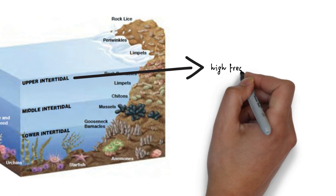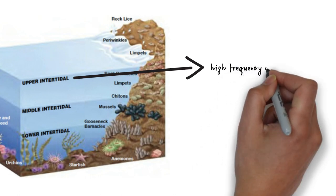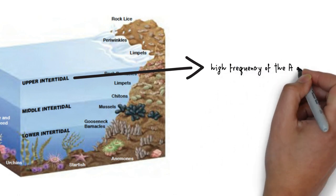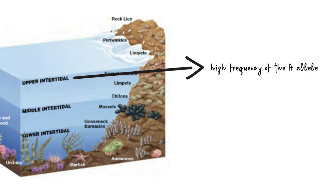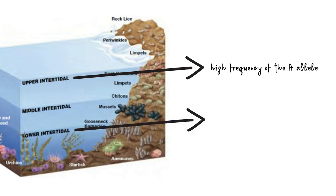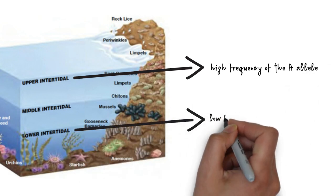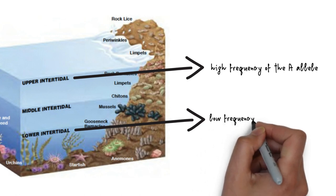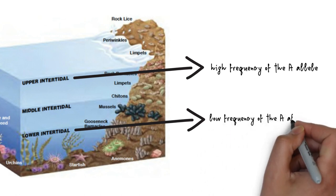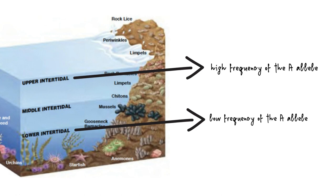However, the snail has certain alleles that correspond to traits that allow it to survive better in each zone. For example, snails with the A allele survive better in the high area of the intertidal zone, where the snails are almost never underwater. As you can guess, snails in the lower intertidal zones have a low frequency of allele A.